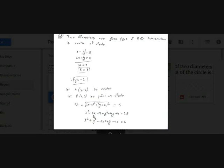Squaring both sides gives (x-3)² + (y+2)² = 25. Expanding: x² - 6x + 9 + y² + 4y + 4 = 25, which simplifies to x² + y² - 6x + 4y - 12 = 0. This is the equation of the circle.